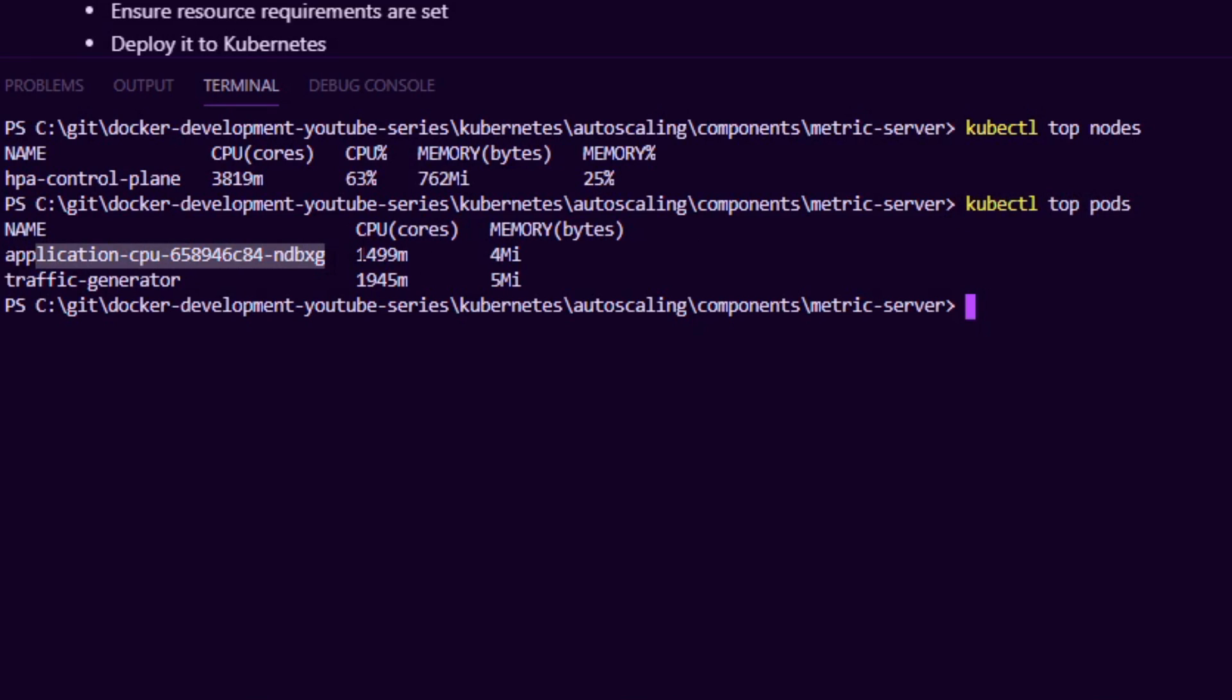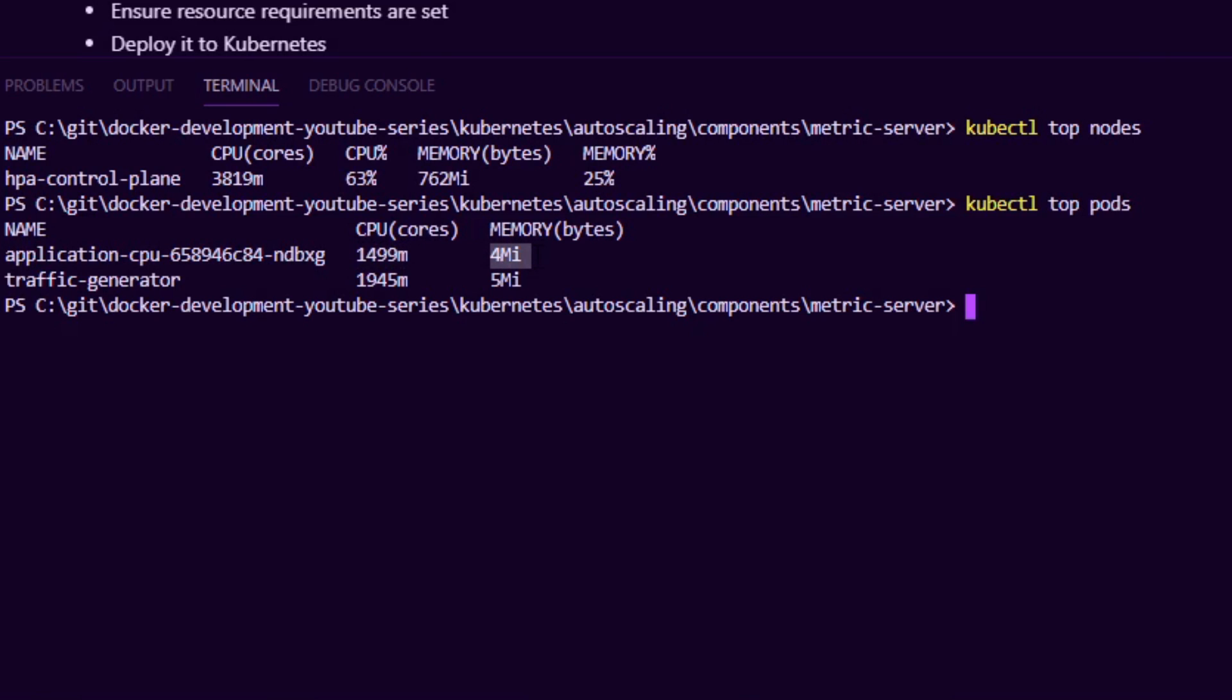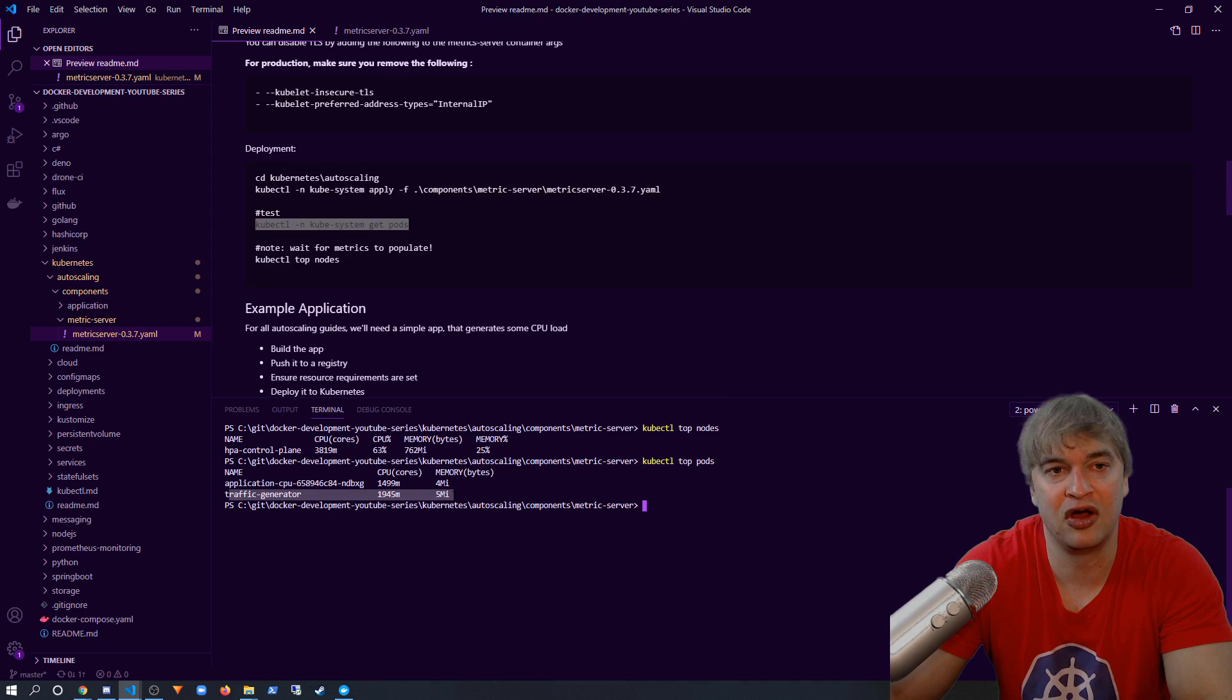So now that Kubernetes knows exactly how much CPU and memory our application is using, and Kubernetes also knows how much CPU and memory our node is using, and Kubernetes also knows how much CPU memory we've allocated to each of our pods, this allows us to do some cool things.